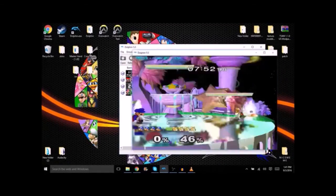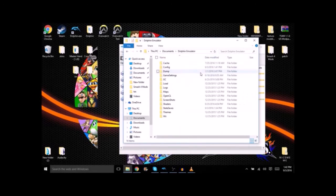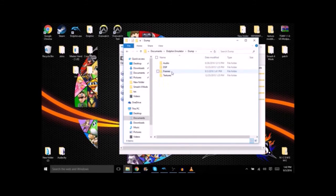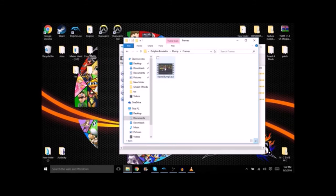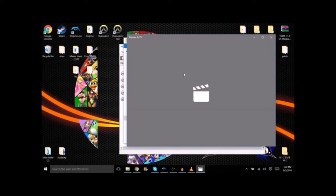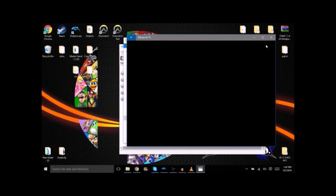So you go to your documents, Dolphin emulator, dump, and frames will be your dump. Now this is only the frame so there won't be any audio at this point. But all that you're going to want to do is open up your editing software. For my sake it's Windows Movie Maker and drag into there.